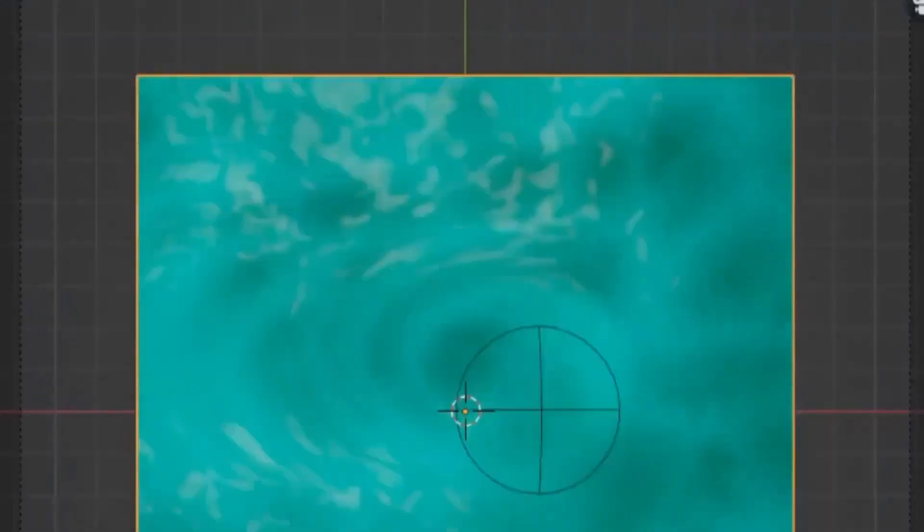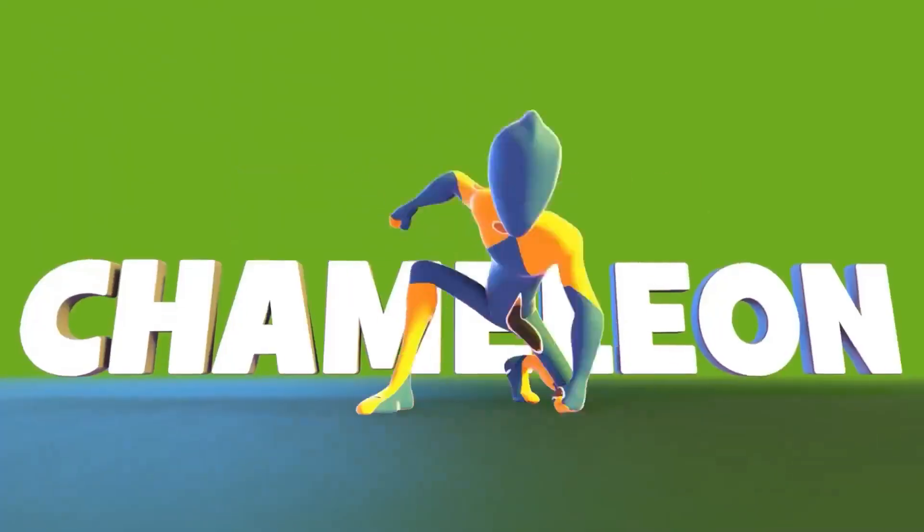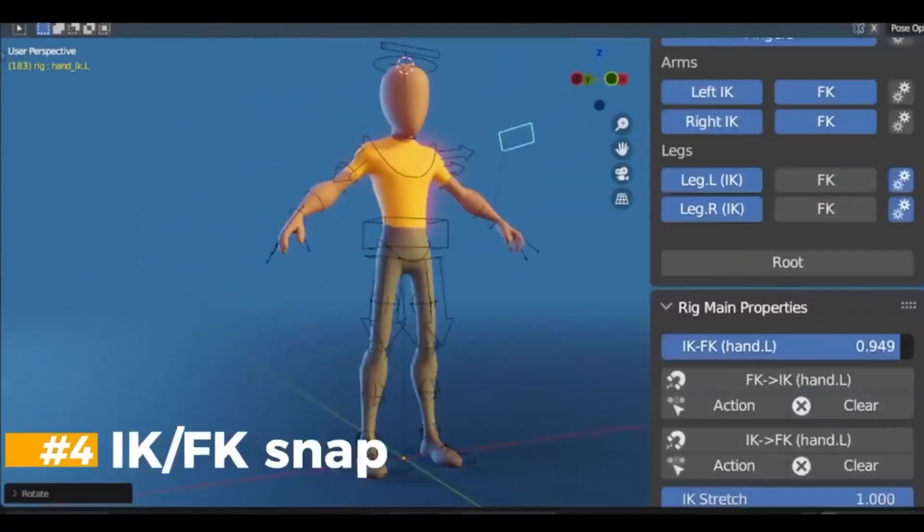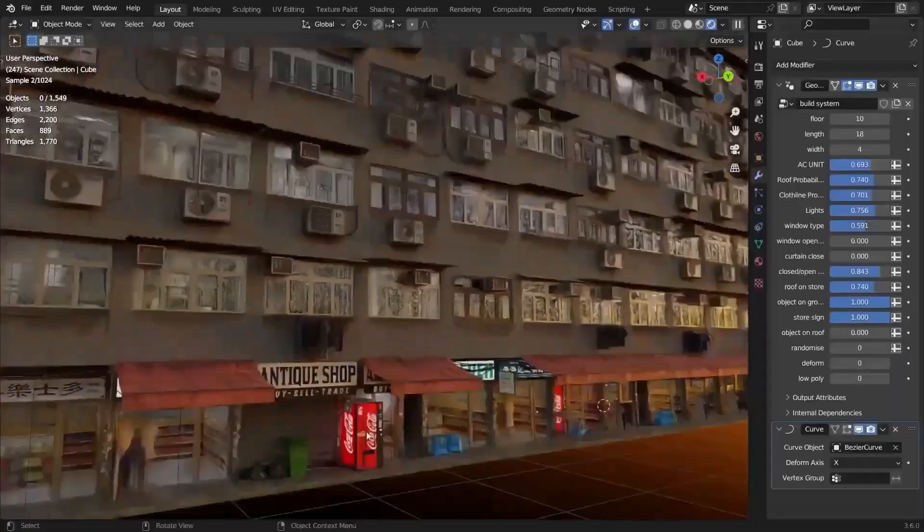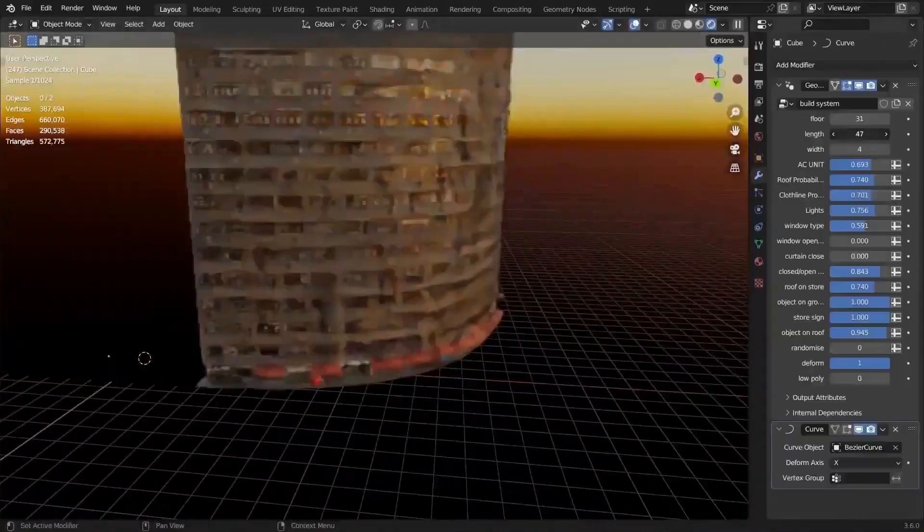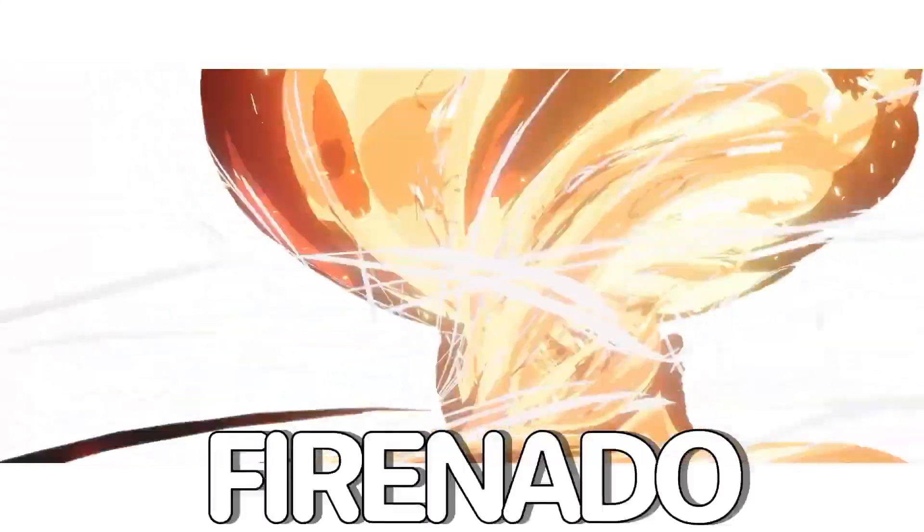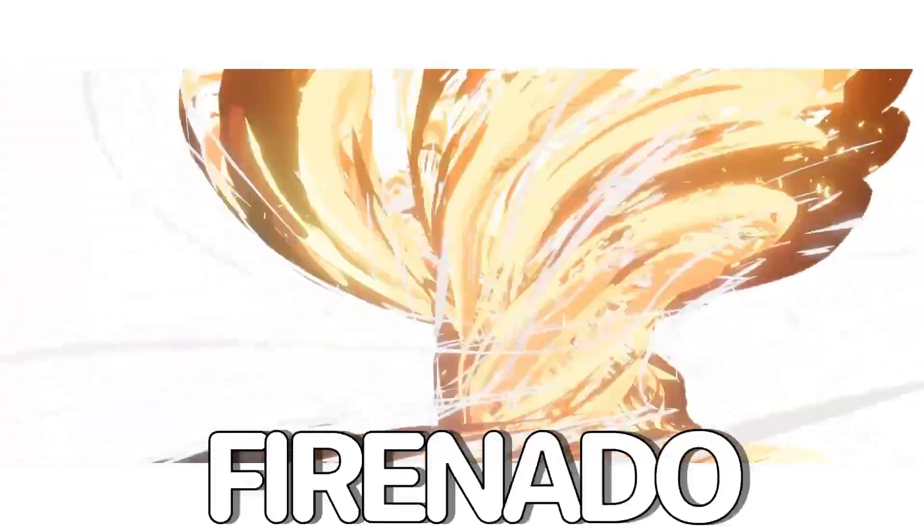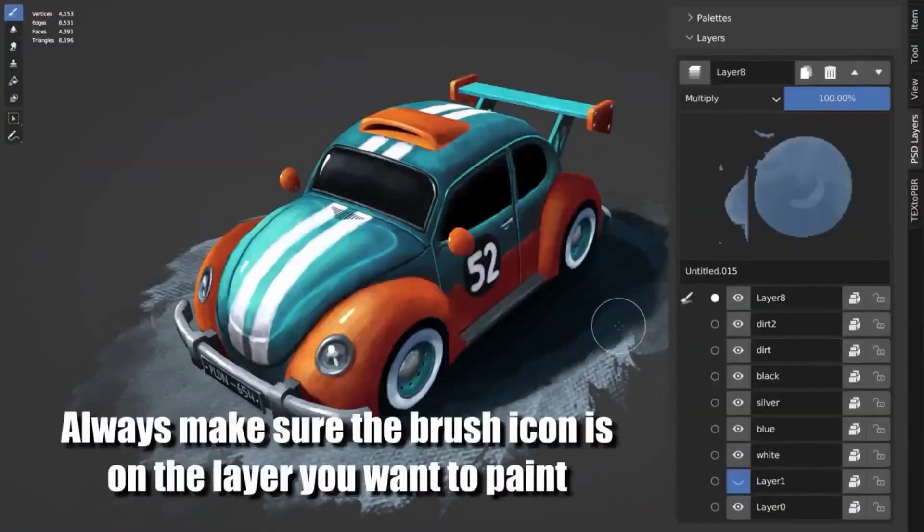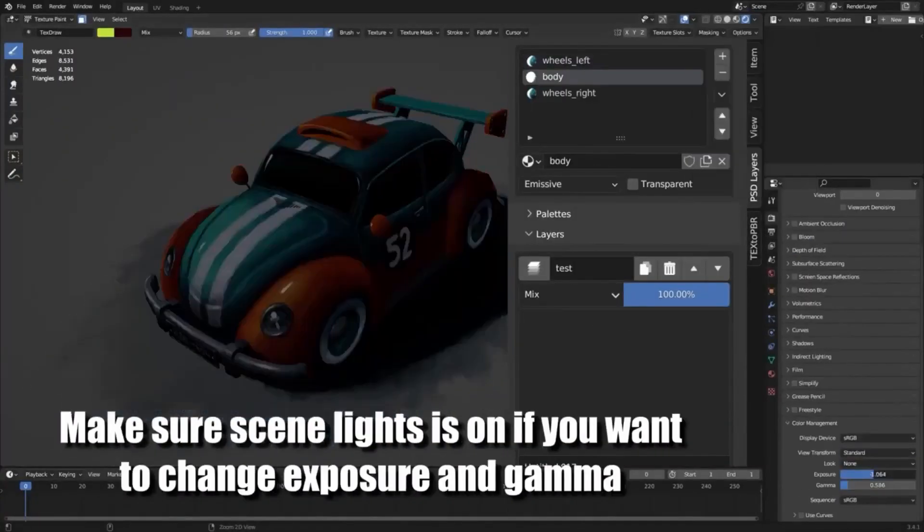With these amazing add-ons and generators, you can create stunning visuals and effects for your projects and take your 3D art to the next level. So don't wait, start creating amazing visuals with these awesome Blender add-ons and generators now! See you next time!